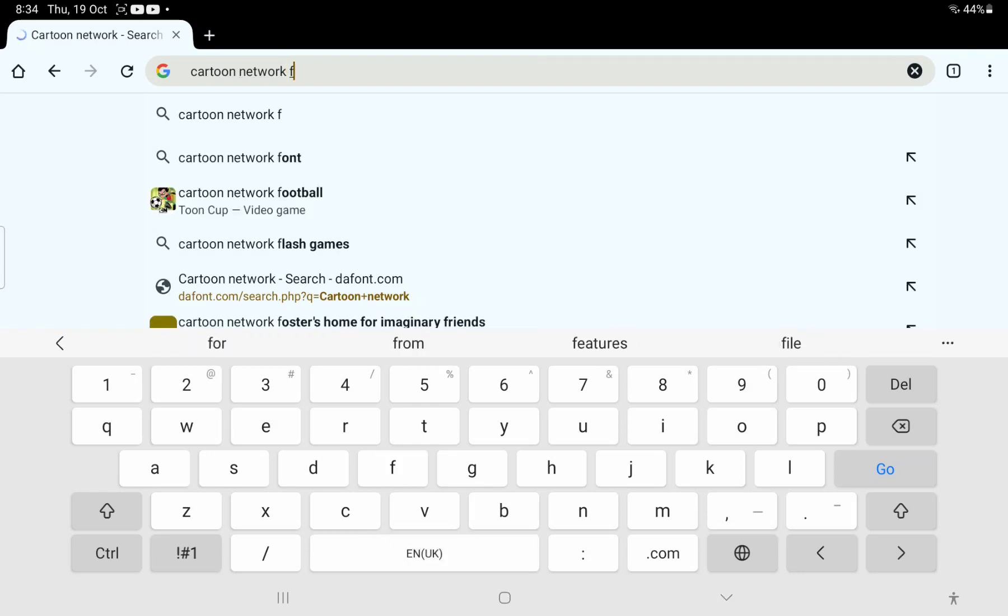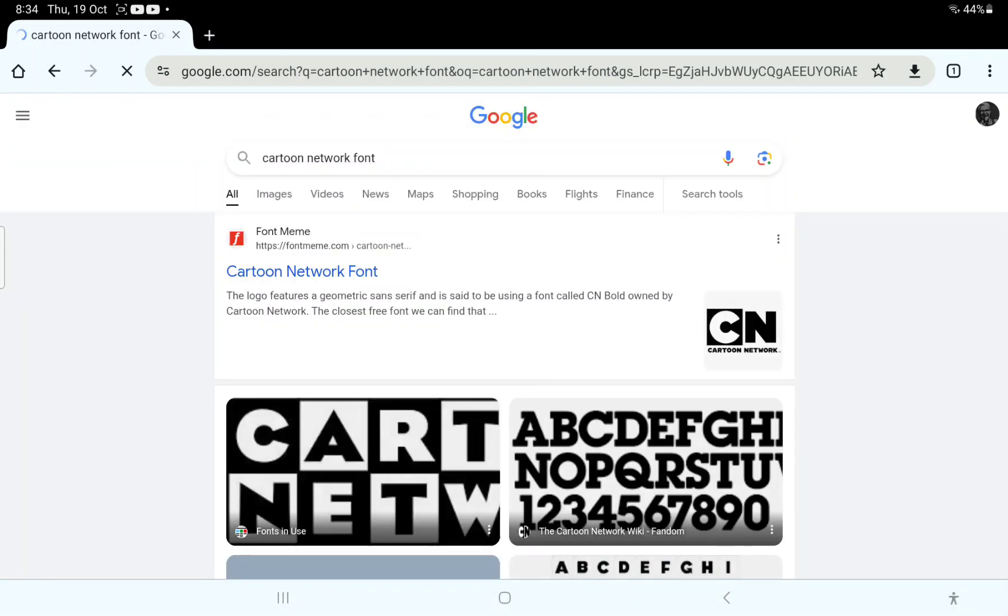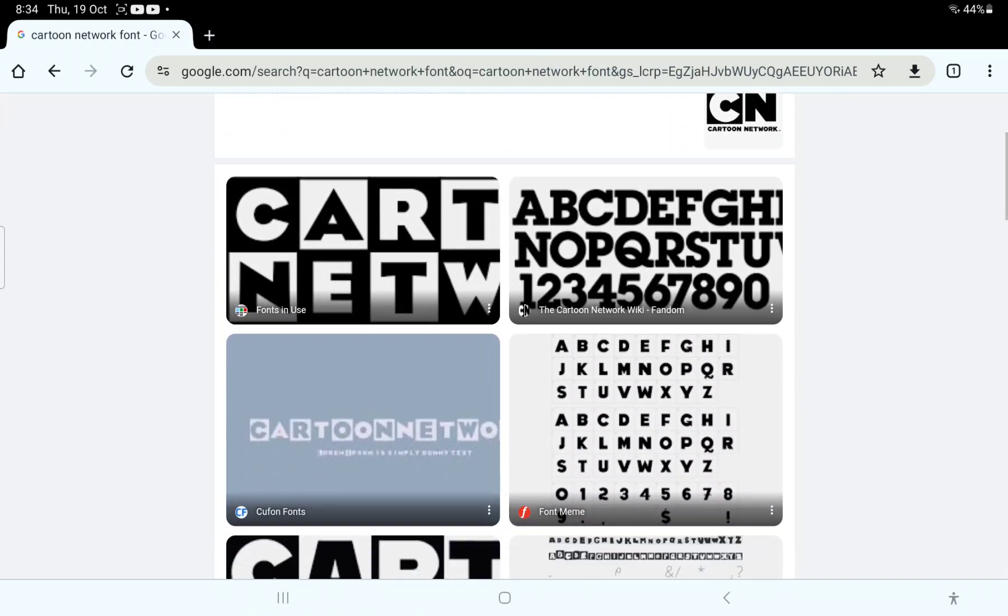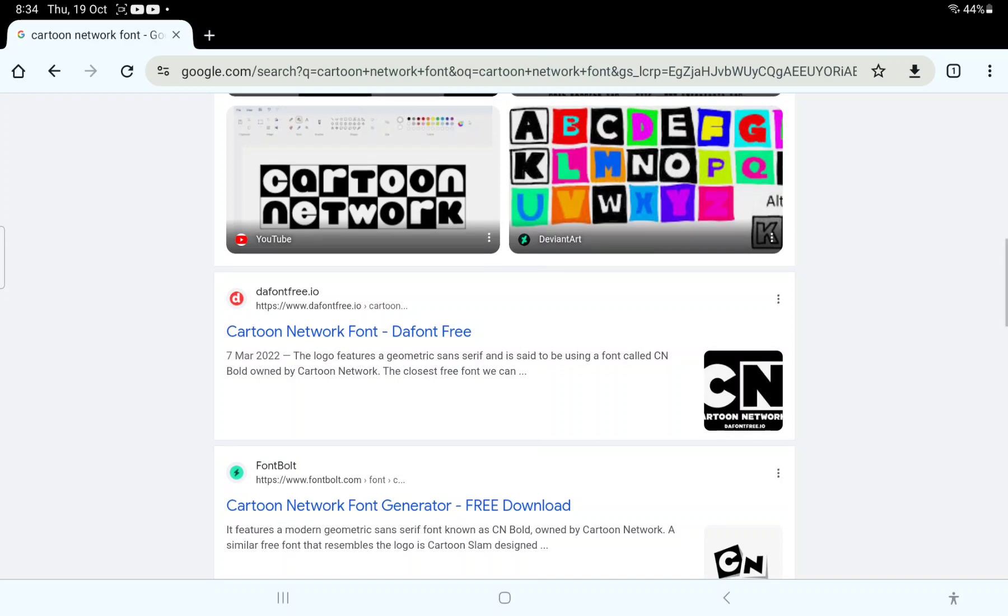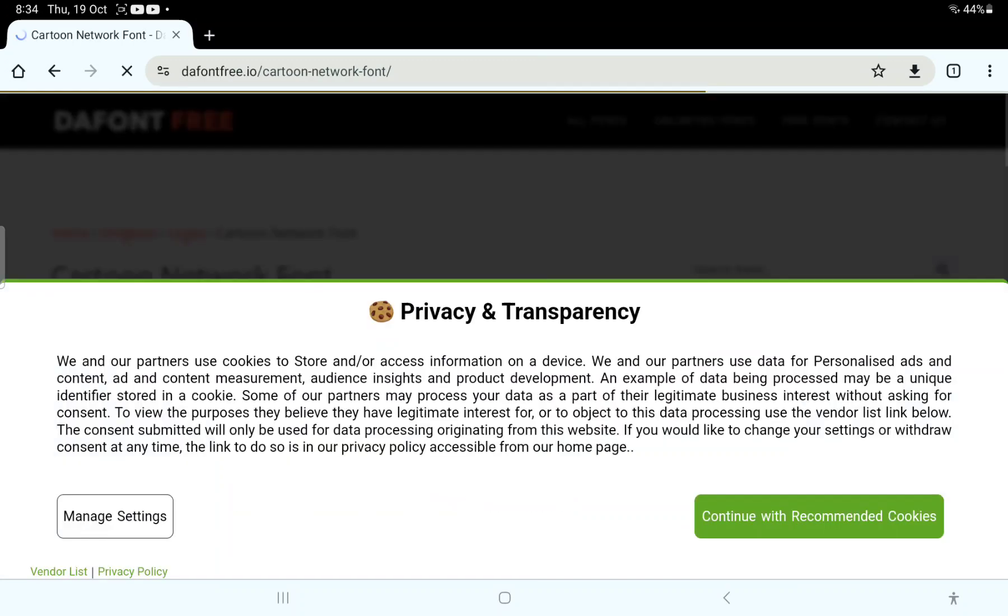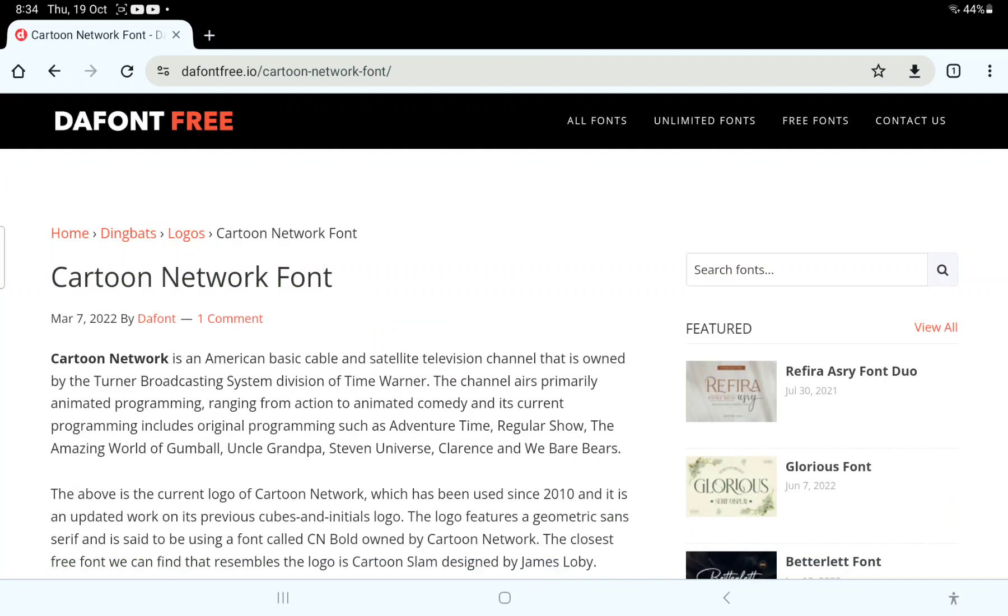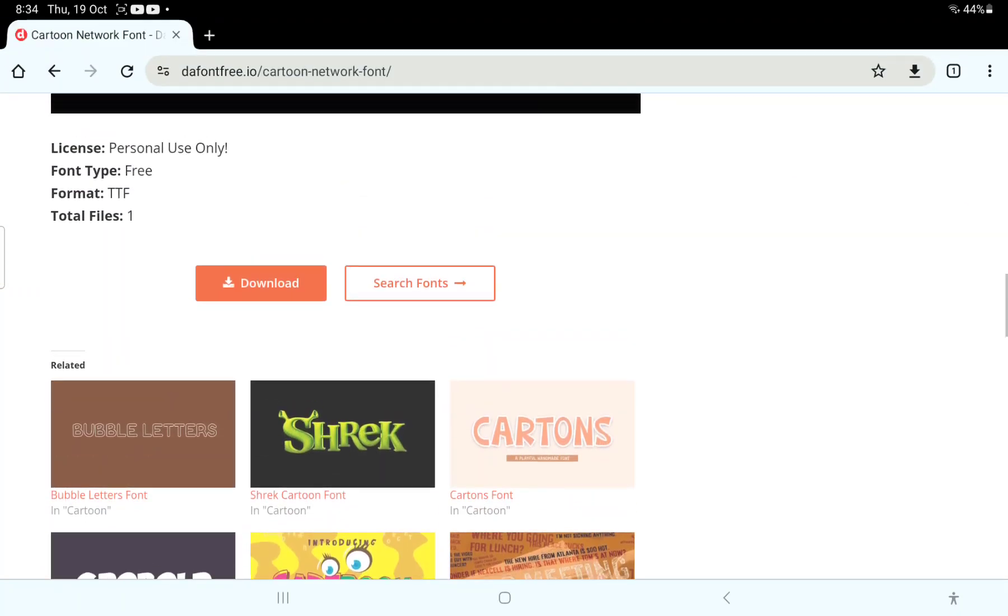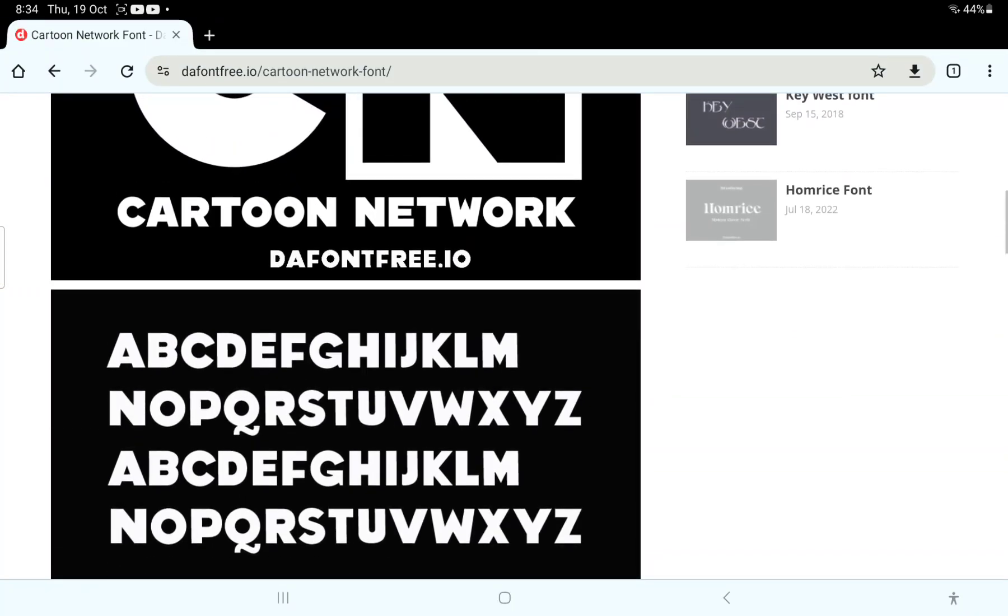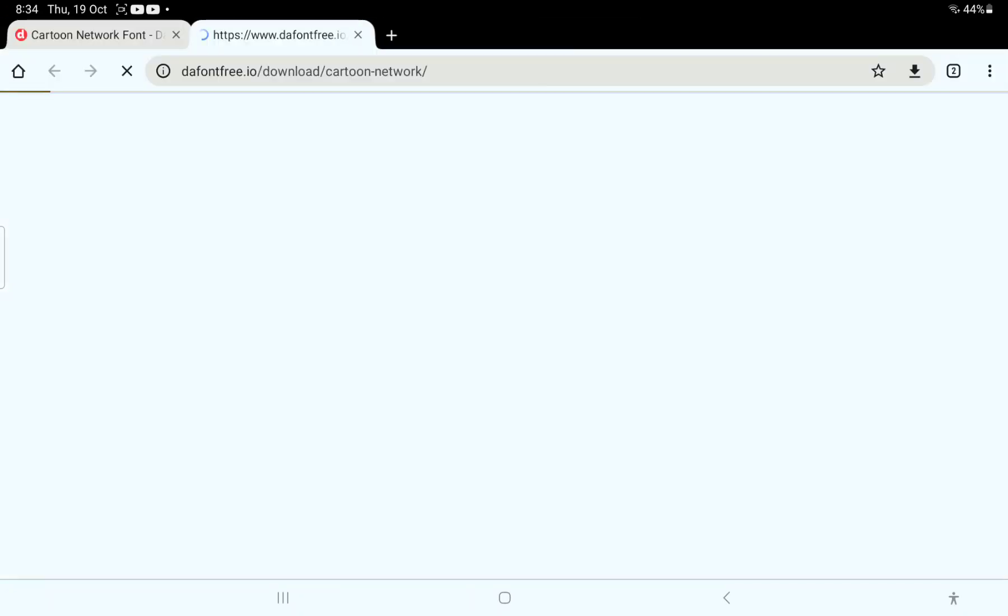Cartoon Network font, there it is right over there. Go to DaFont for free, click accept recommended cookies. We're going to download this font. Just download.